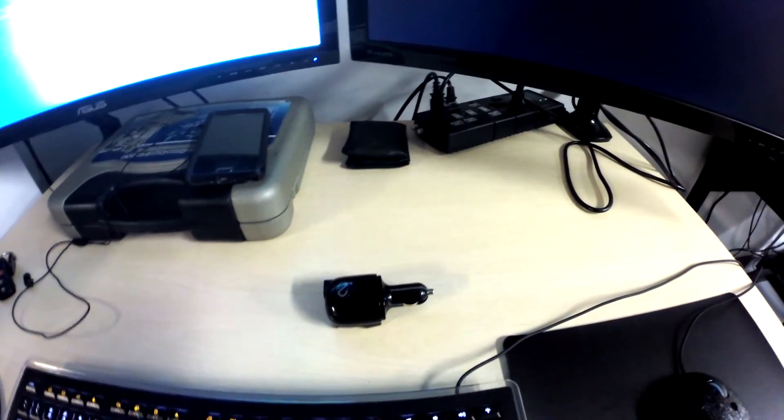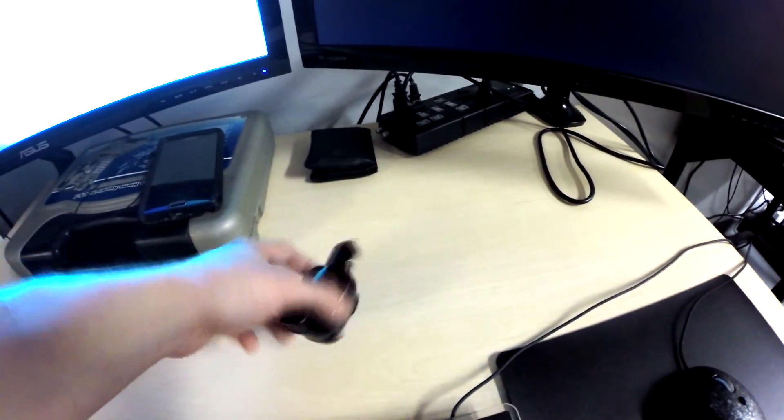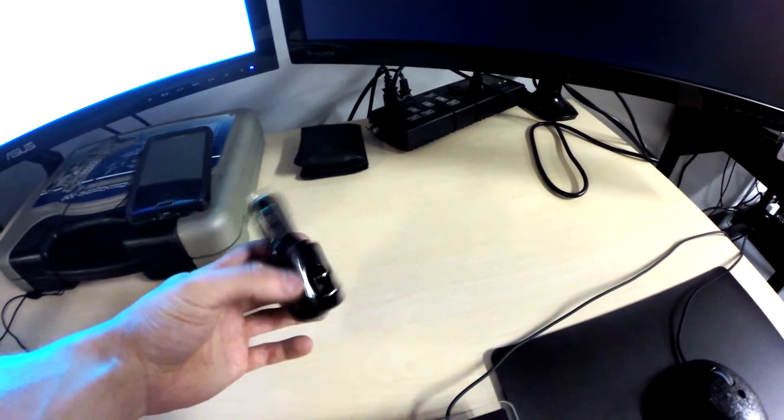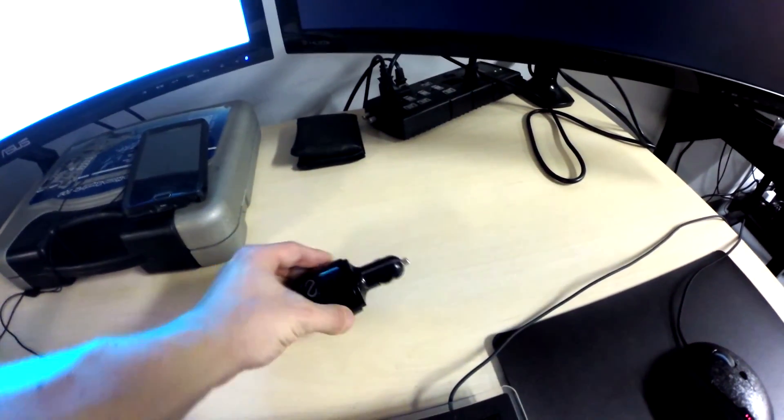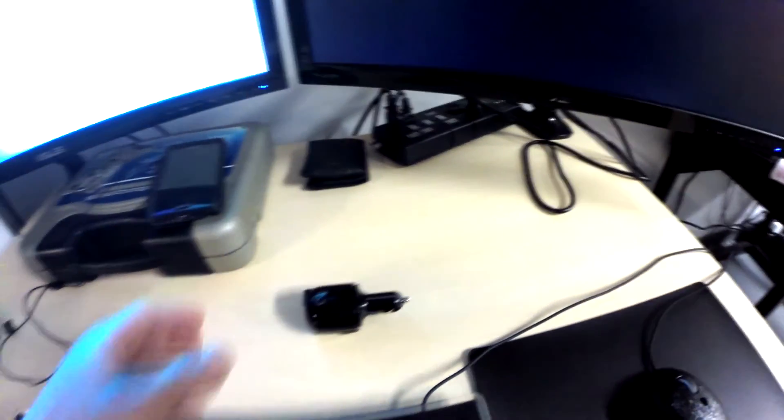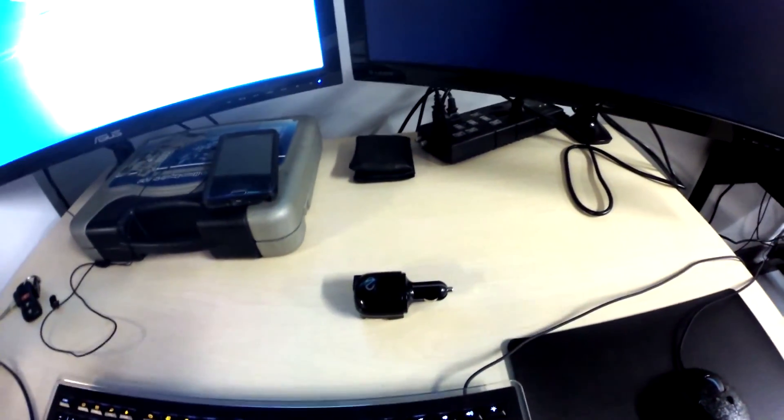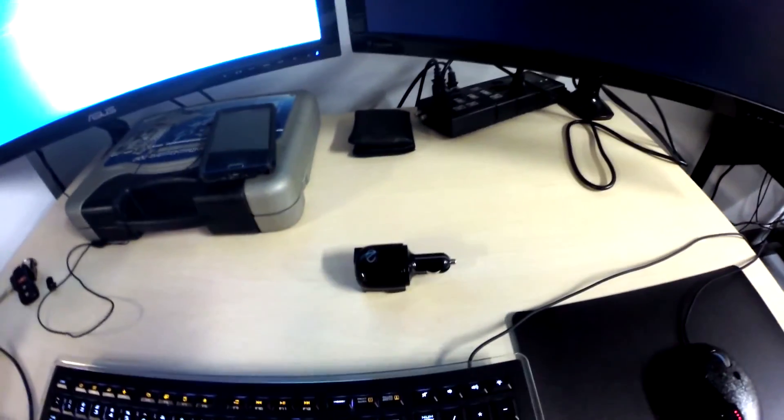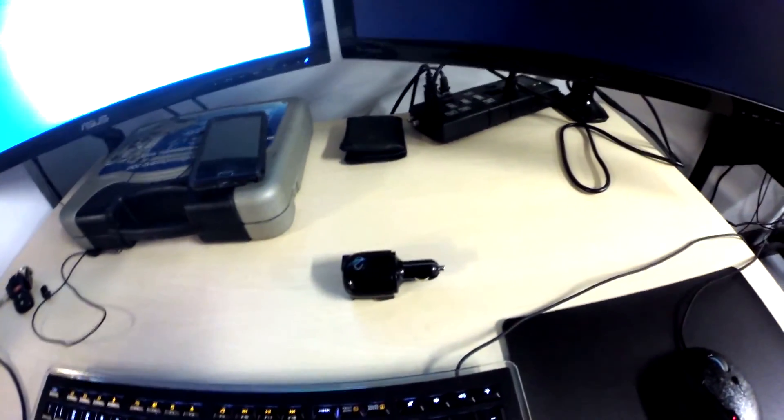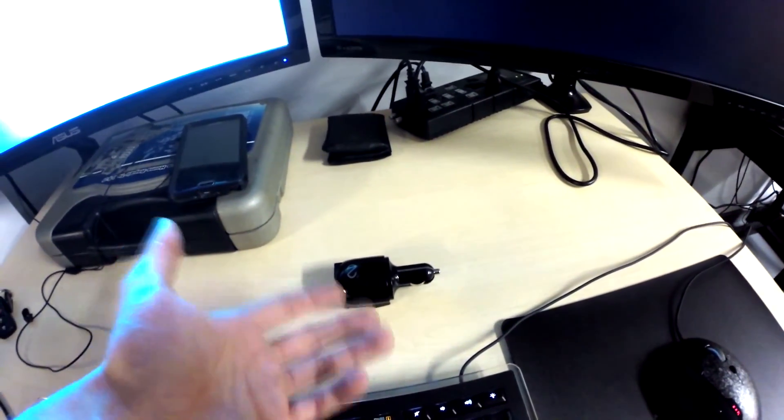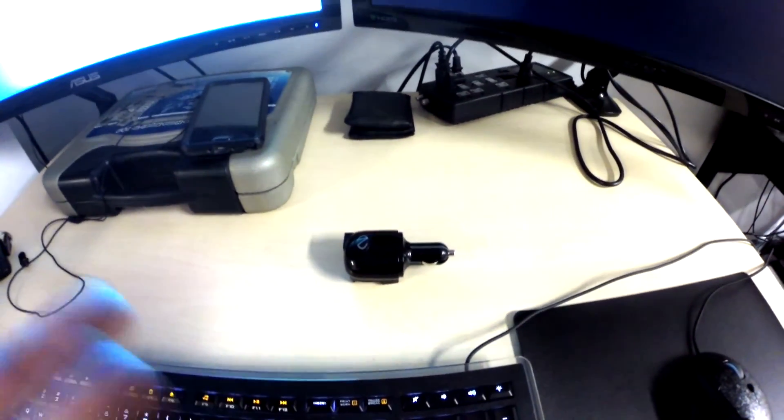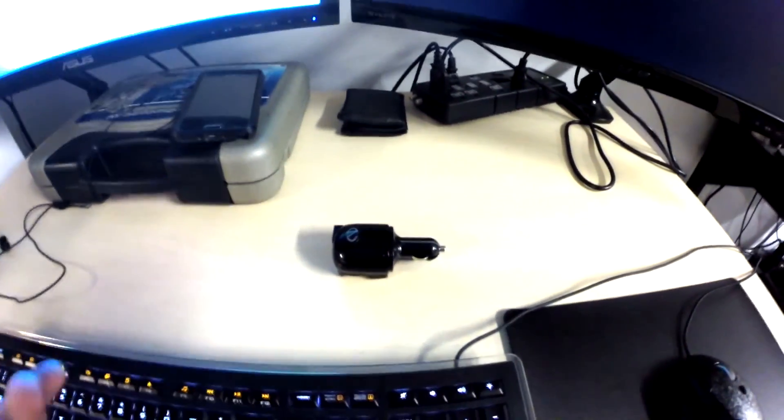What you're going to need is your USB car charger. In this case I'm using a NASDAQ one. You're also going to need two small flathead screwdrivers and a soldering iron.